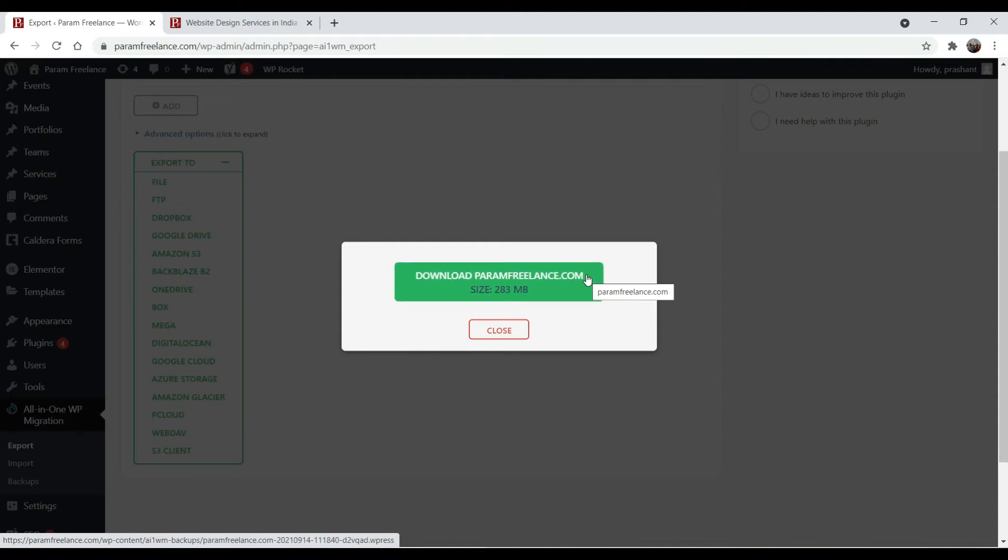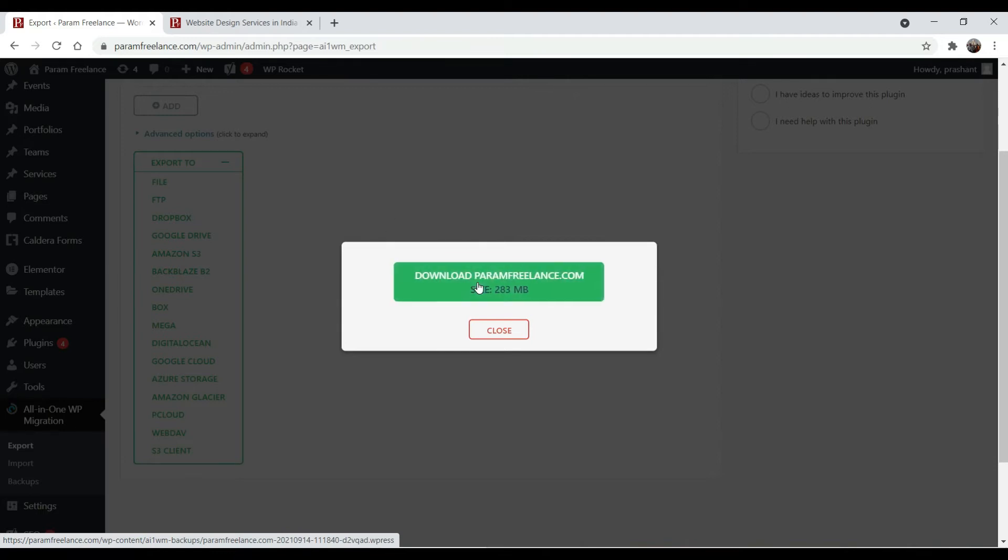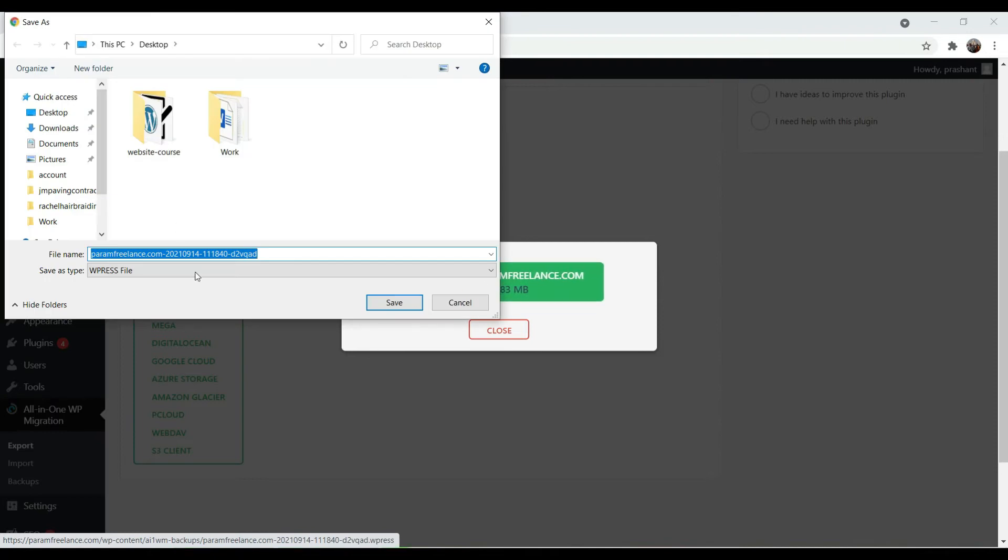Now you can see that the file is ready to download and the file size is 283 MB. You can click on it. It is giving me the file to save and the file type will be Wpress file. Leave it as it is and just click on save.